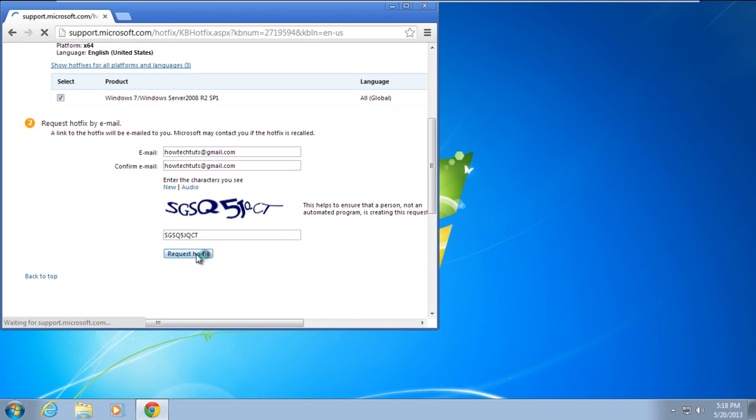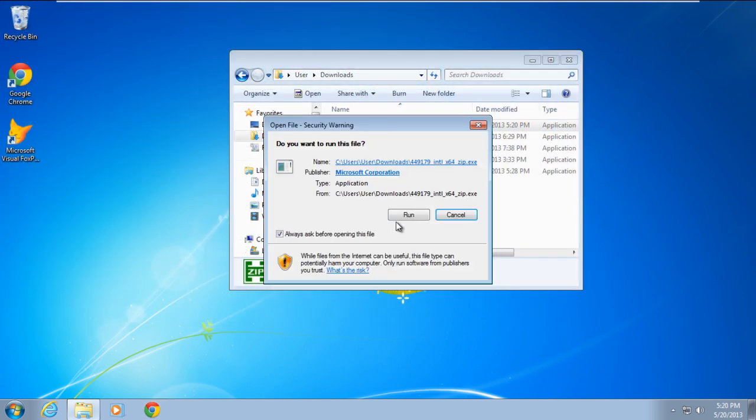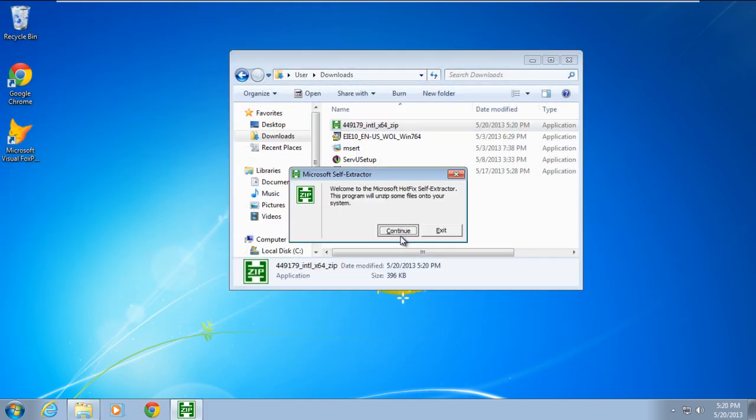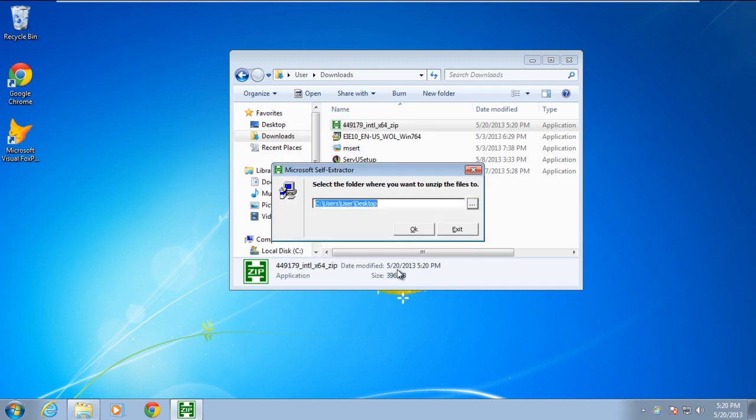Once you've downloaded the hotfix, double click to unzip the file and specify the location where you want the extracted file to be available. For the purpose of this tutorial, we will extract the file to our desktop.